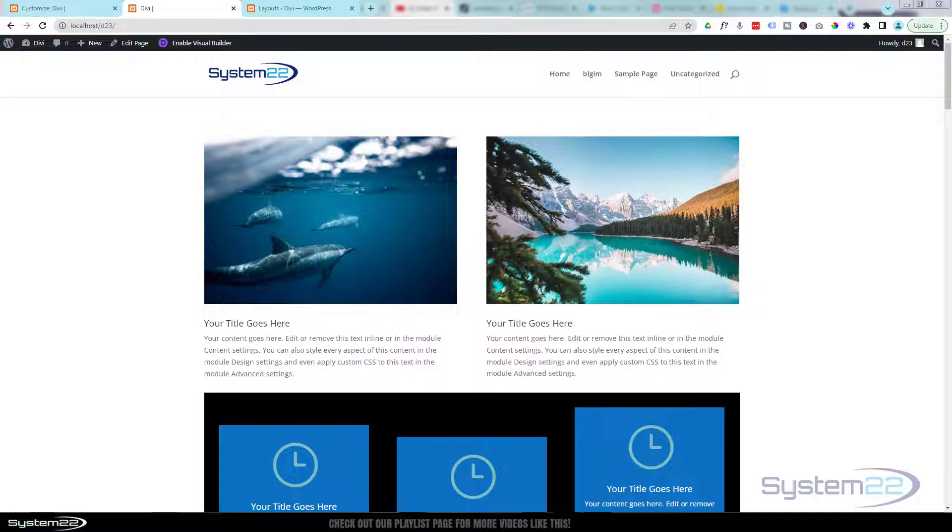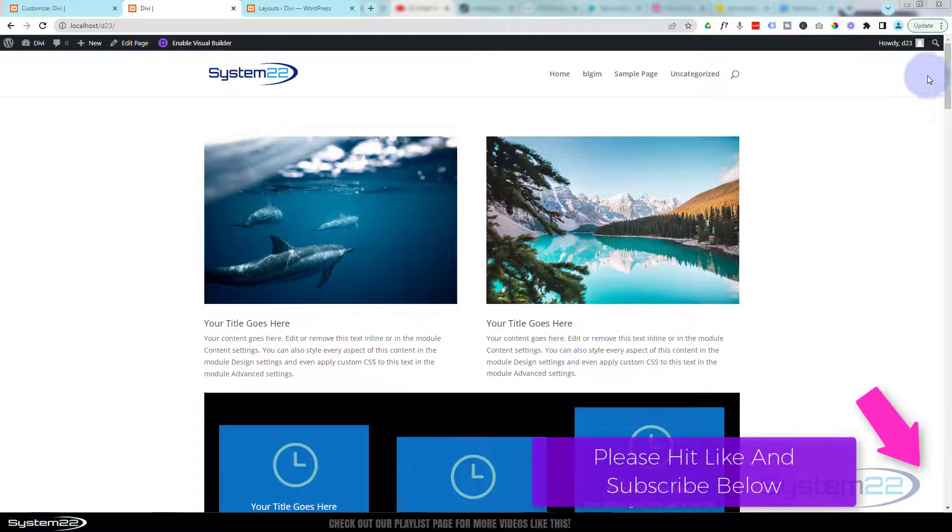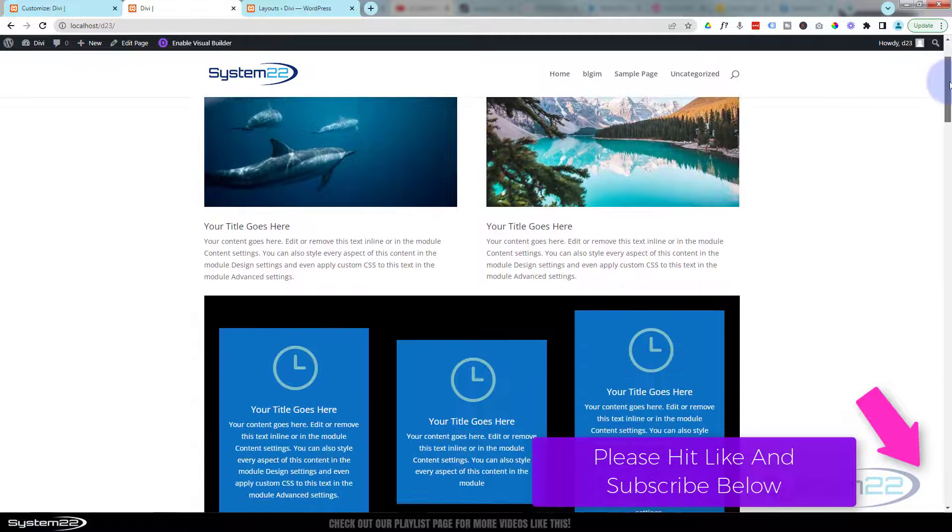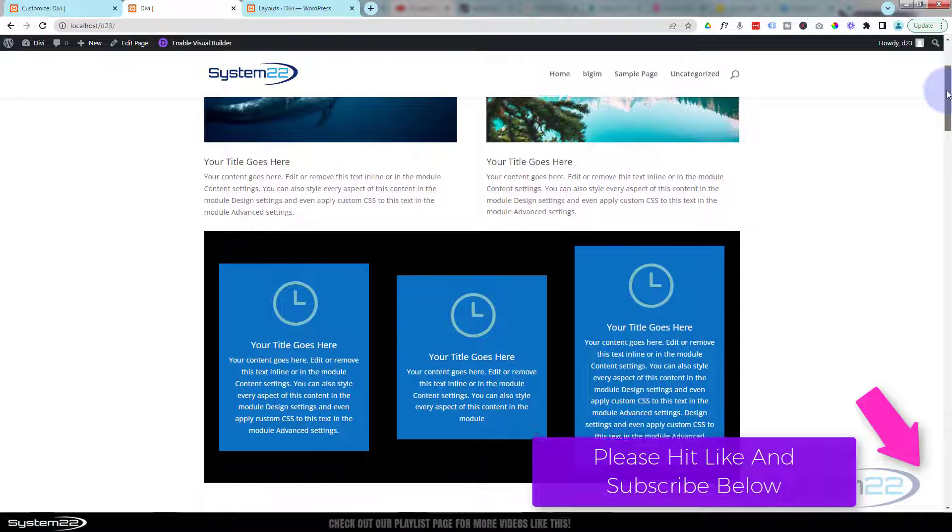Hi guys and welcome to another Divi theme video. This is Jamie from System 22 and webdesignandtechtips.com. We've got a great little scroll effect for you today. If I roll down this page, have a look below.